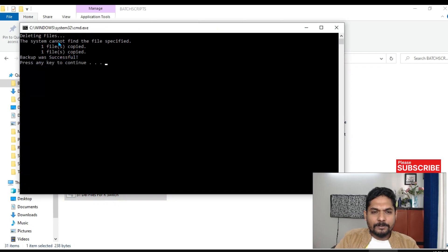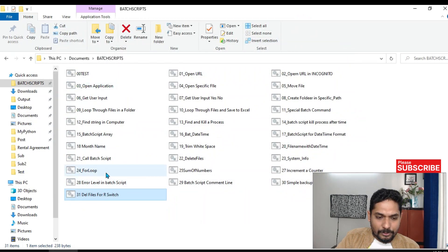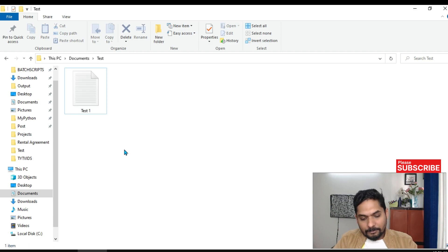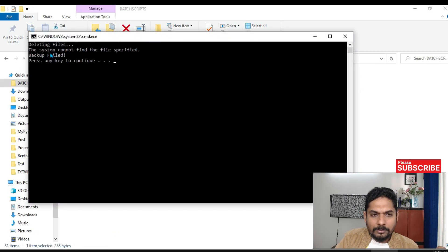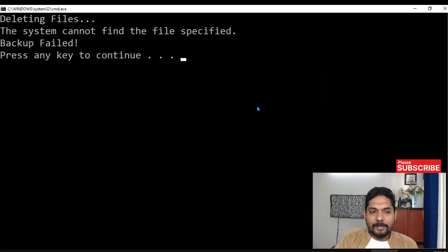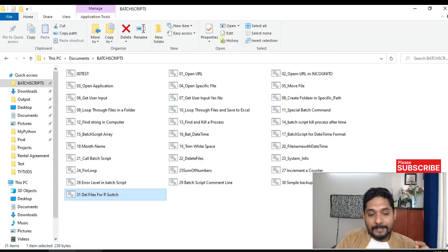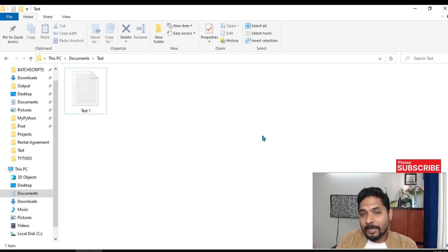You can see 'backup was successful' but also 'the system cannot find the file specified' — for the other two files it works, but the one with a space fails. After deleting the subfolders to isolate the test, we see 'backup failed' and 'the system cannot find the file specified'. So when a filename has a space, you need a different approach, which I'll show in upcoming videos.